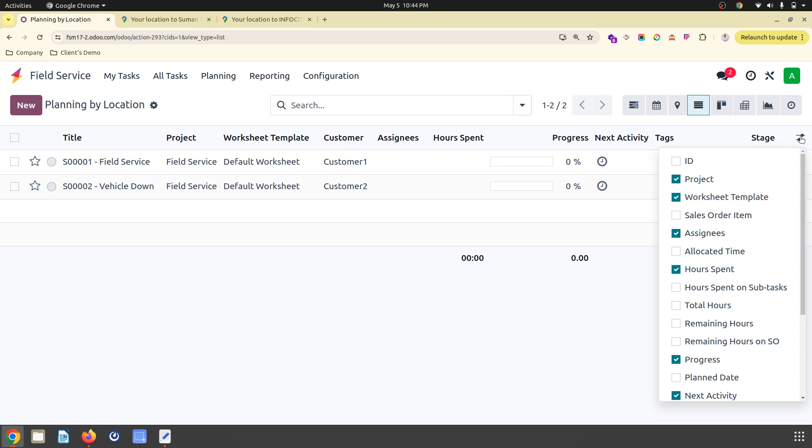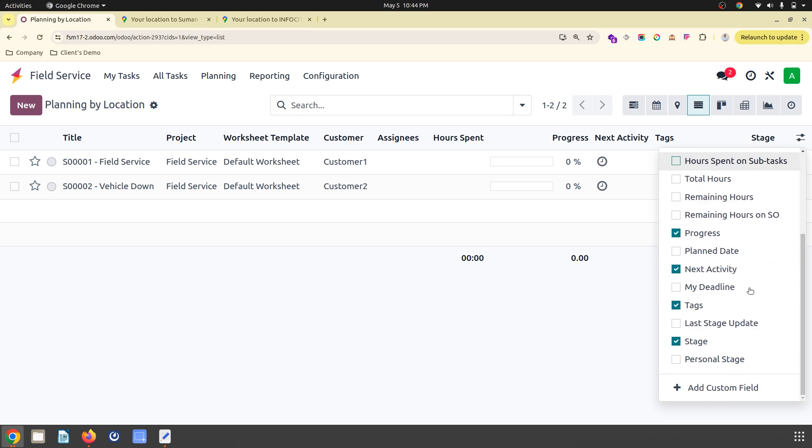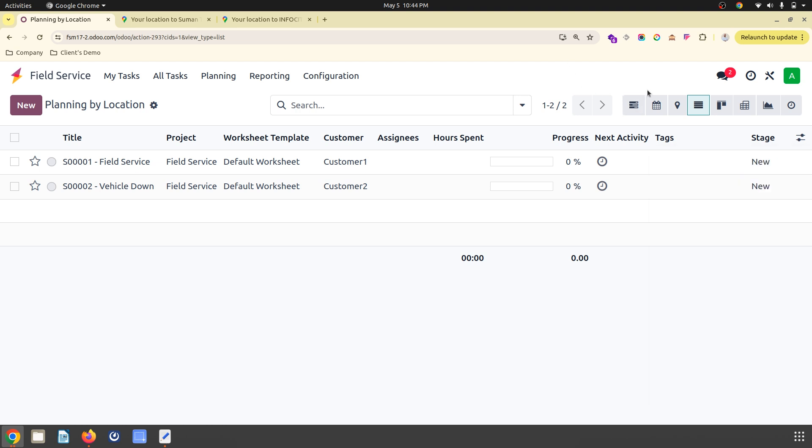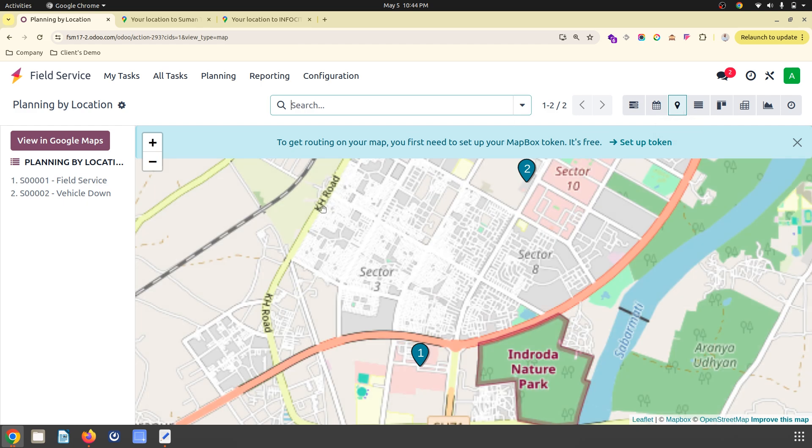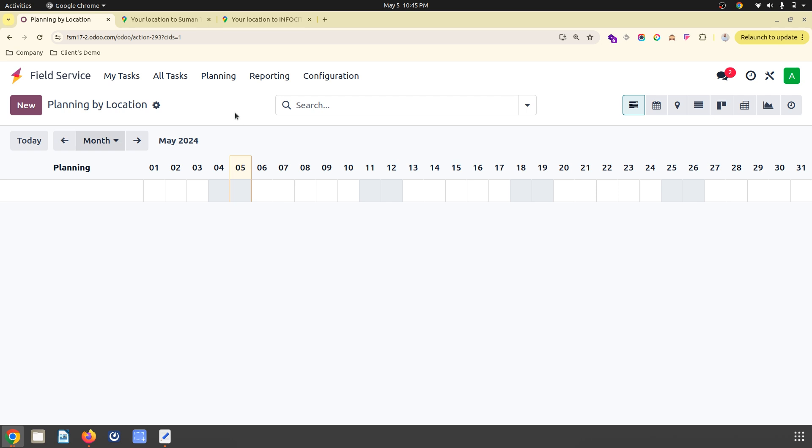We can see the routine views: current view, calendar view, map view. Inside my map view I can see both locations. Planning by location has been added by Odoo. Once I plan this task, let's say I want to plan that maybe tomorrow around 10 o'clock in the morning.